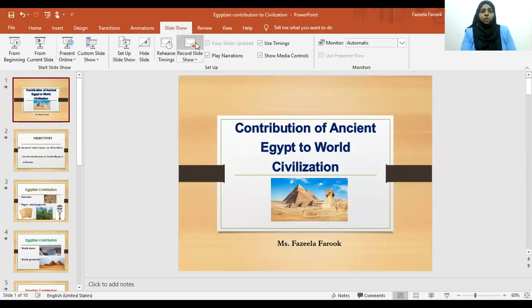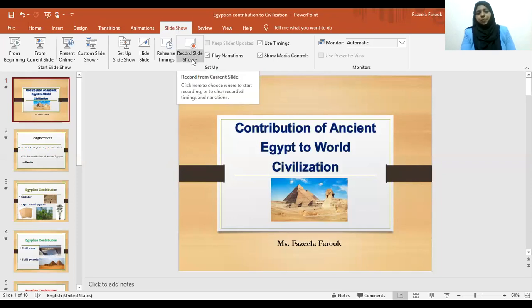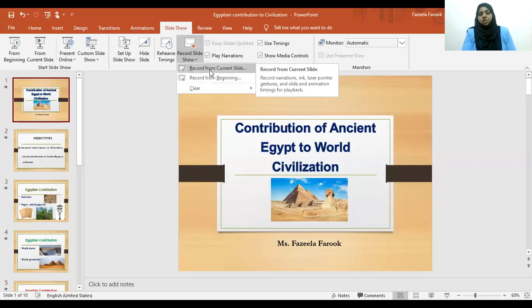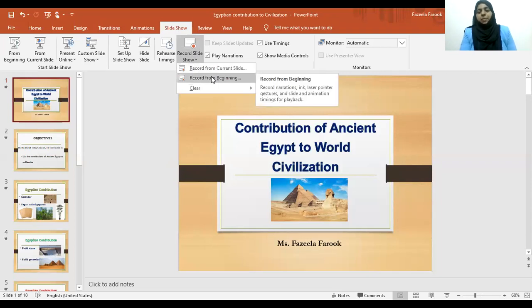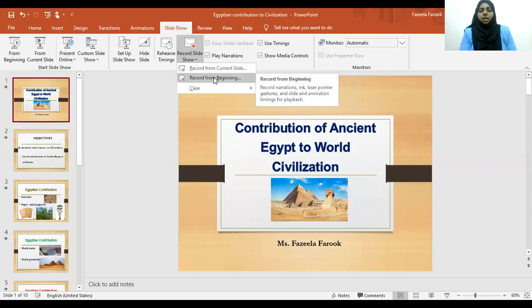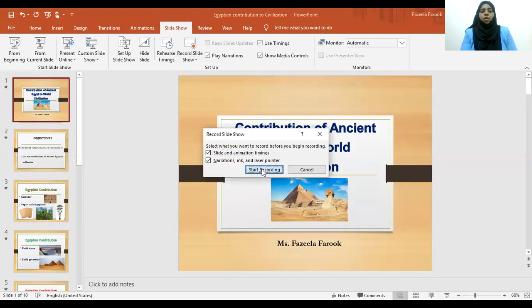Once you click on Slide Show, it will give you an option here: Record Slide Show. You can click on it and you have three options here. The first one is to record from the current slide, the second is to record from the beginning, and this is to clear any recording. So as we are beginning, we can click Record from the Beginning.